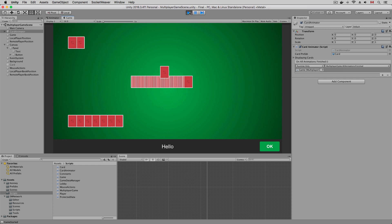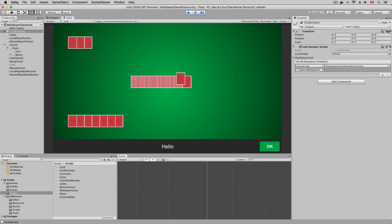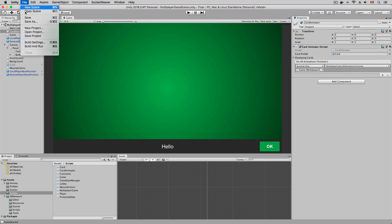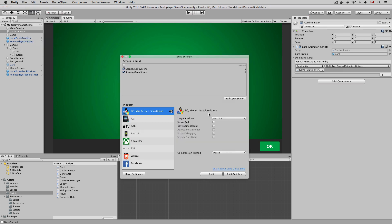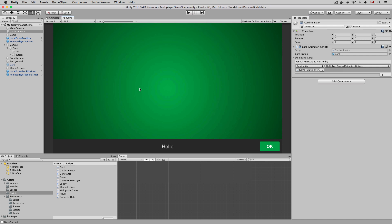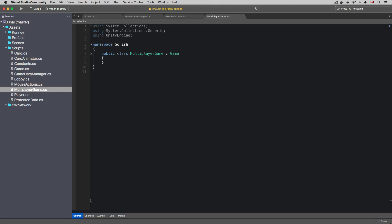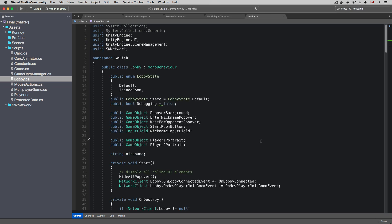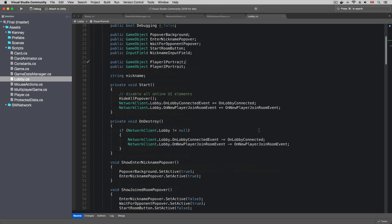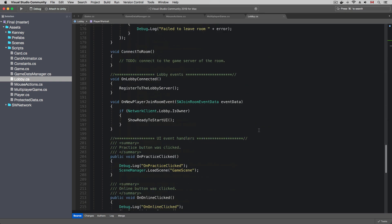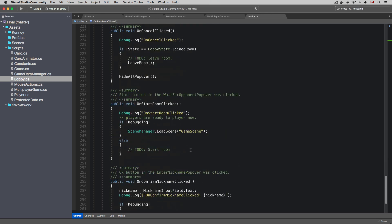I'm going to copy all the settings to the new multiplayer game component. It looks like the game still works, and that's good. I'm going to add the multiplayer game scene to the build settings so that the Unity Scene Manager can load it. After that, I'm going to modify the lobby script.